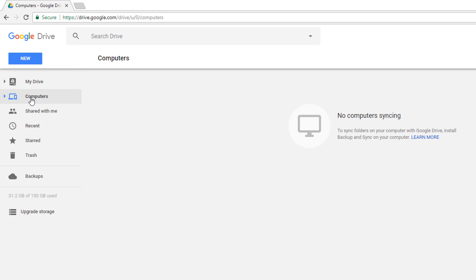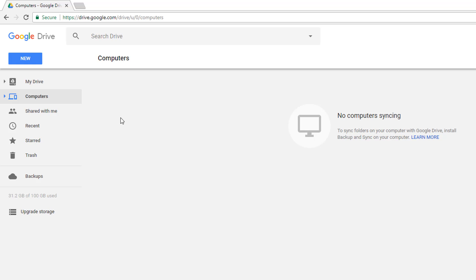Under Computers, this is going to be if you have the Google Drive app downloaded on your PC or Mac — basically you can have it sync from different computers. I don't really use this that much because I use Drive as a cloud-based storage system, so if this is something that you want to do, I have a tutorial on that and I'll link that down below.